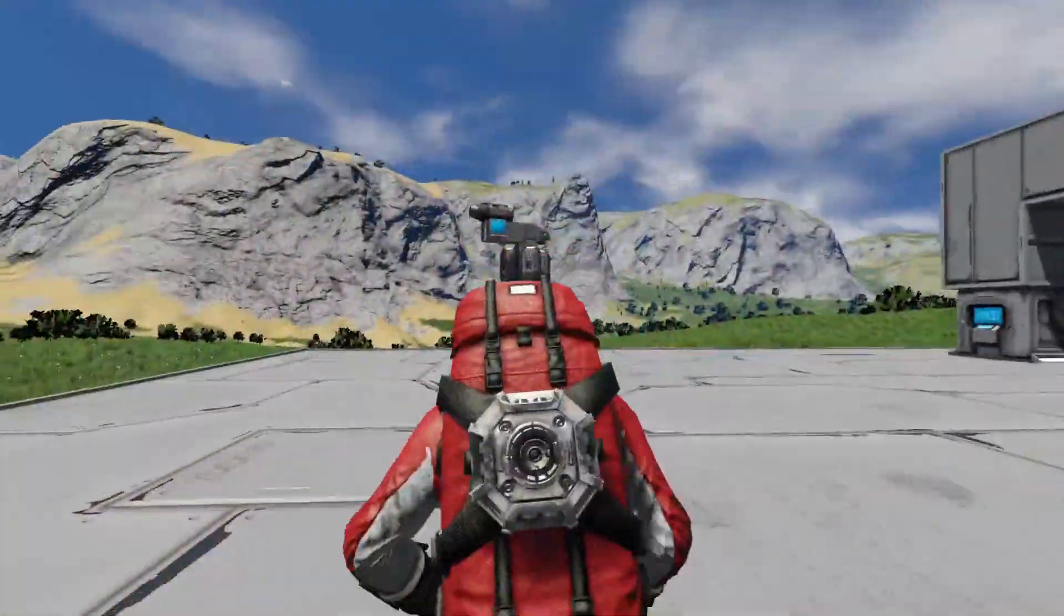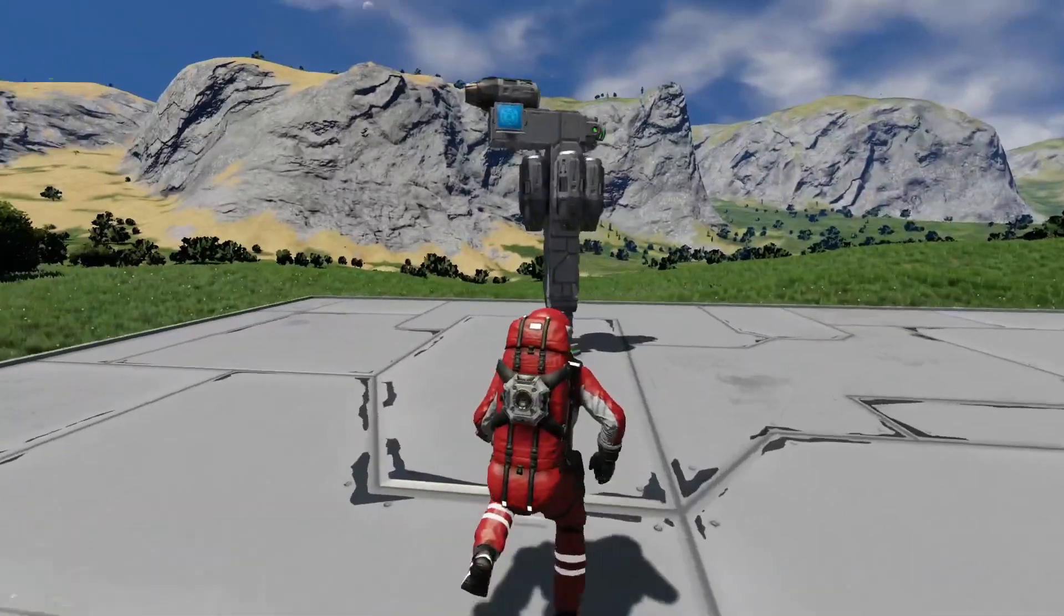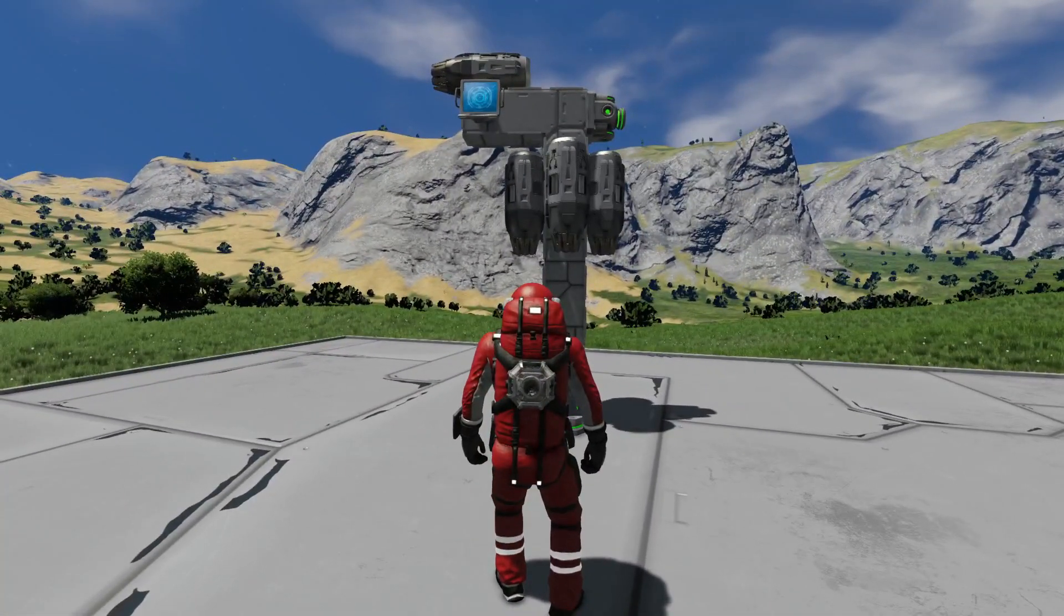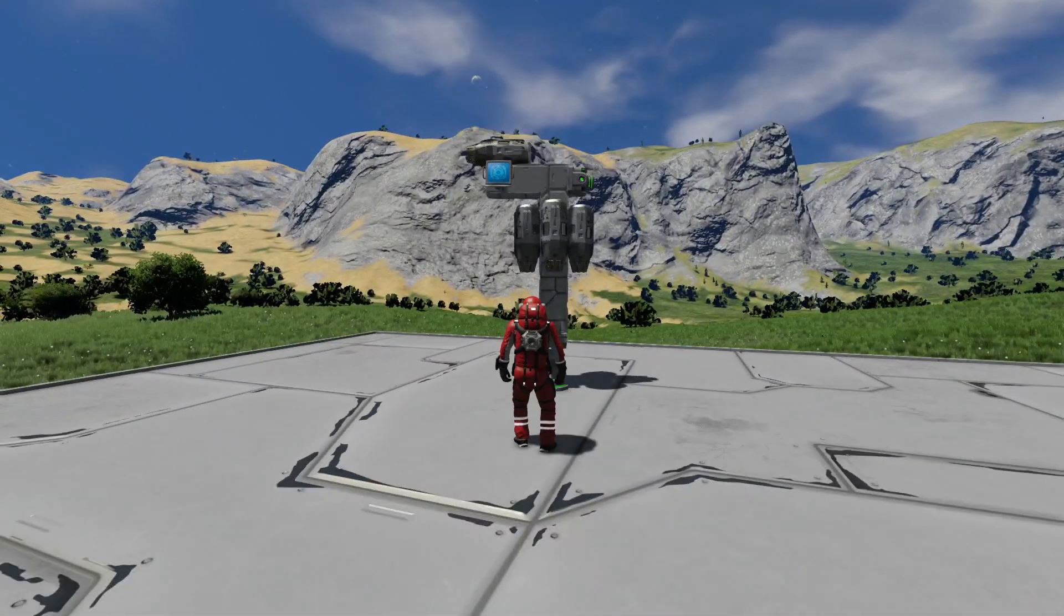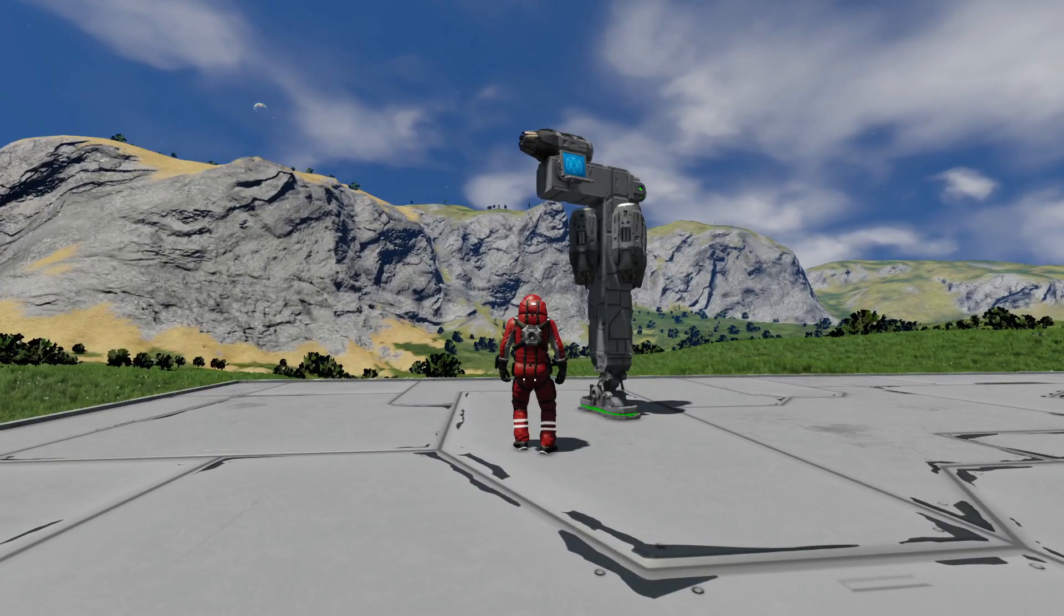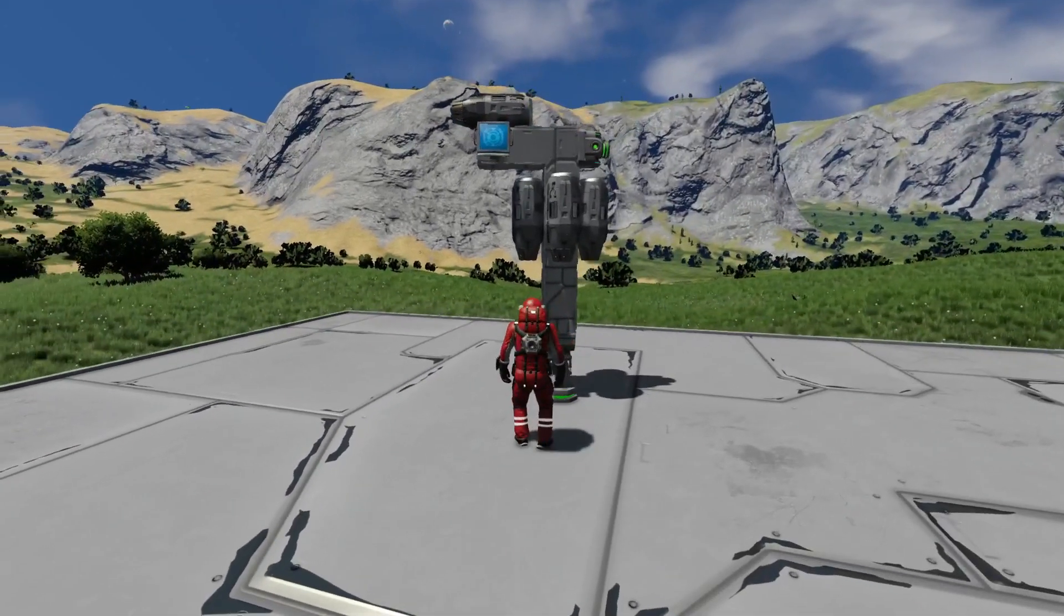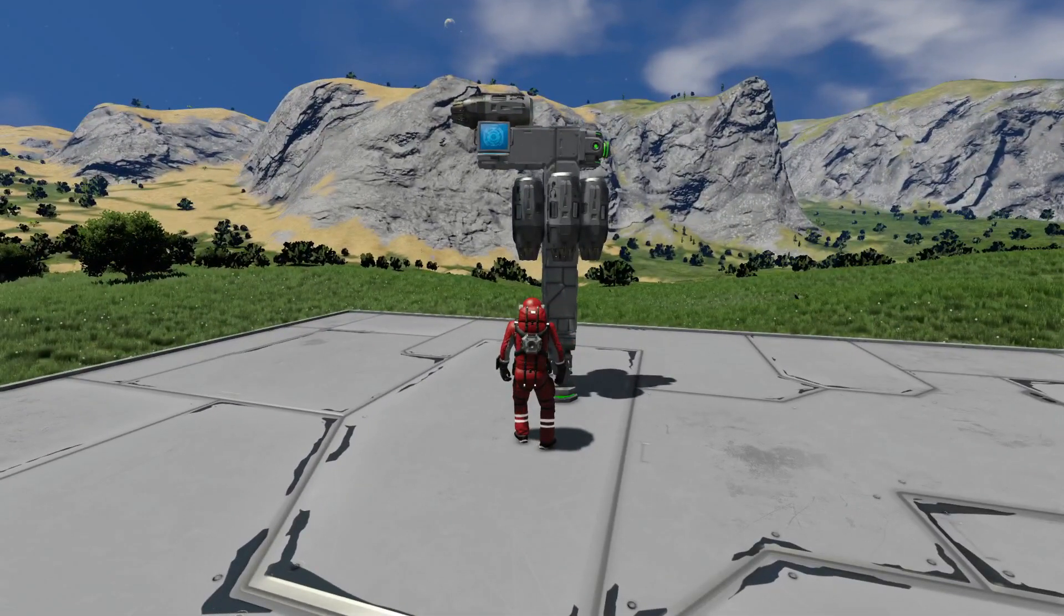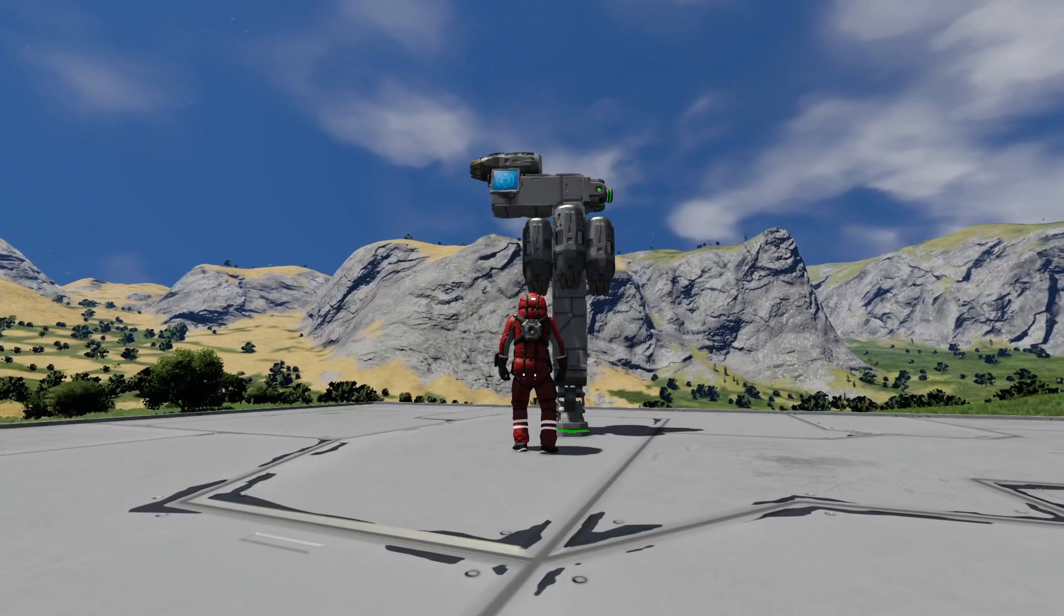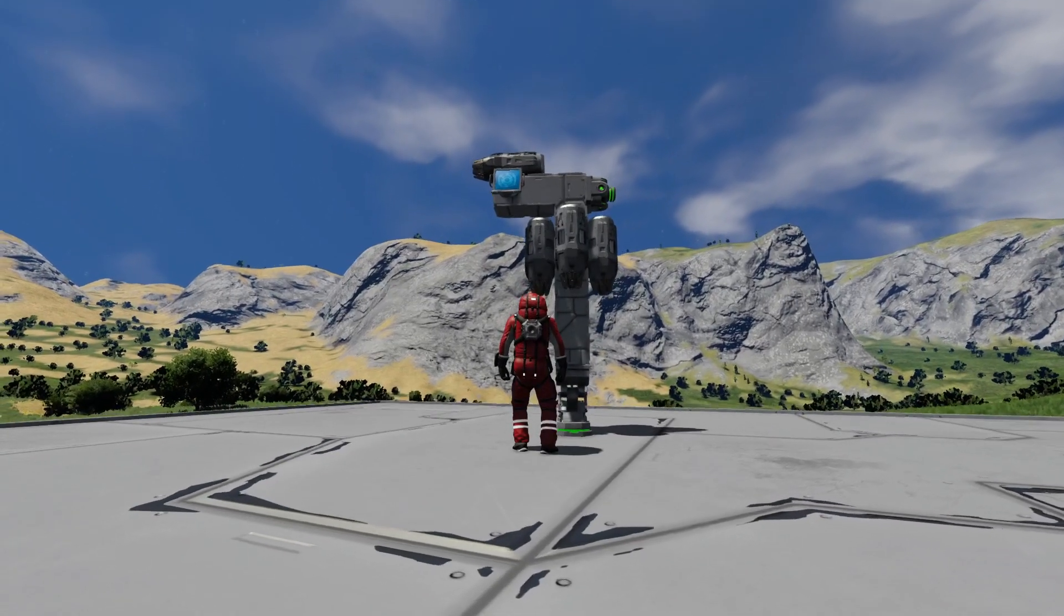Alright, so what I got going on here today is similar to what I did on my drone build the other day, which is mimicking the properties of the top thrusters to the bottom thrusters.